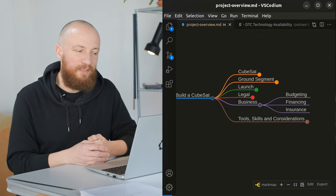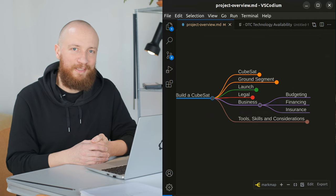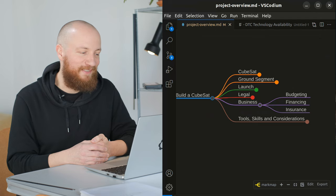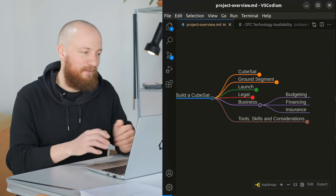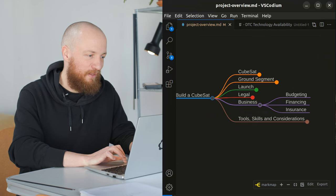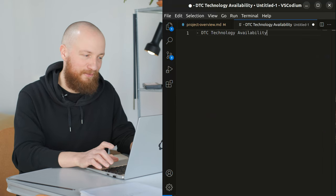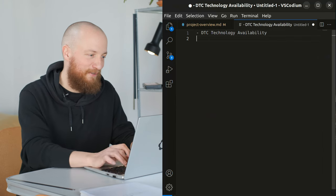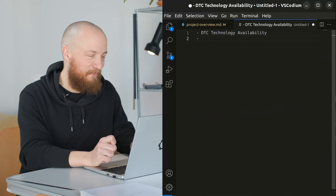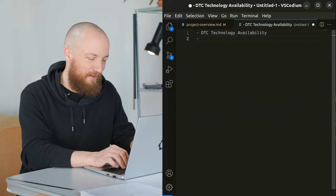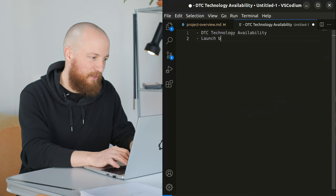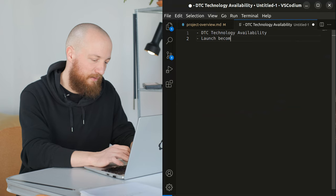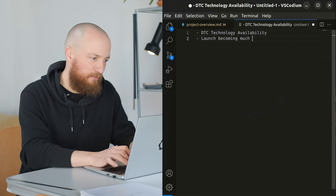But I think within the next 10 years, this is going to come down rapidly. Again, that's kind of an assumption I'm making right now and the whole project is kind of hinging on. So I think that also goes on the list. It's sensible to have this kind of list of things that may come back to bite me. Launch becoming much more affordable.